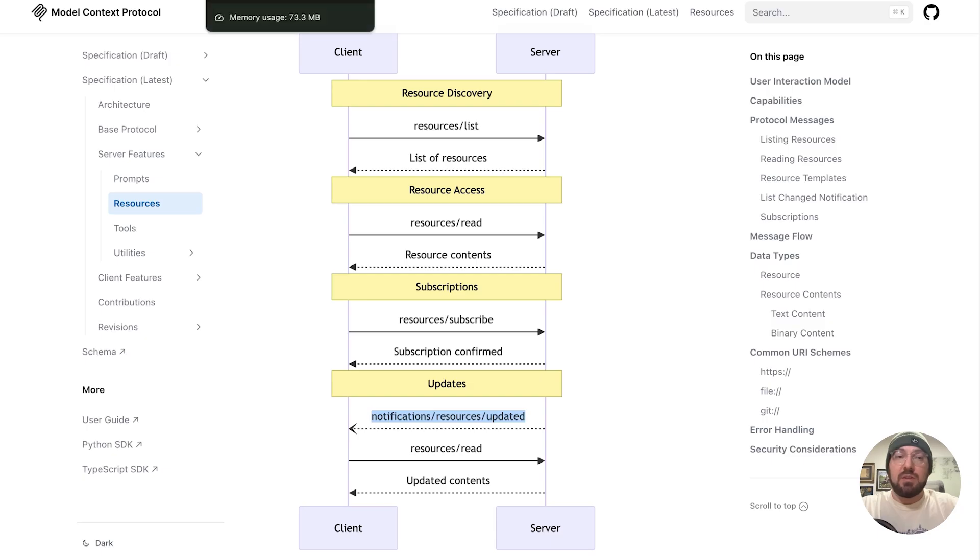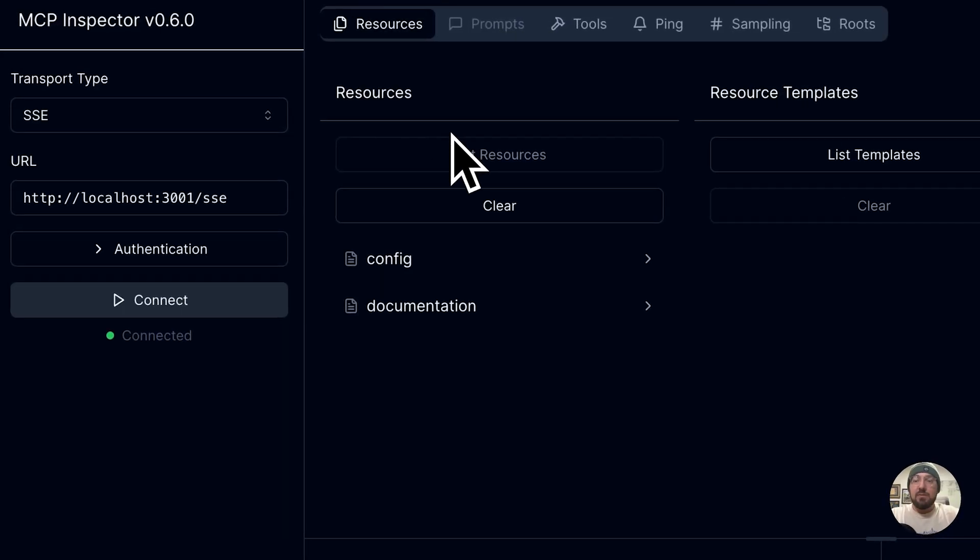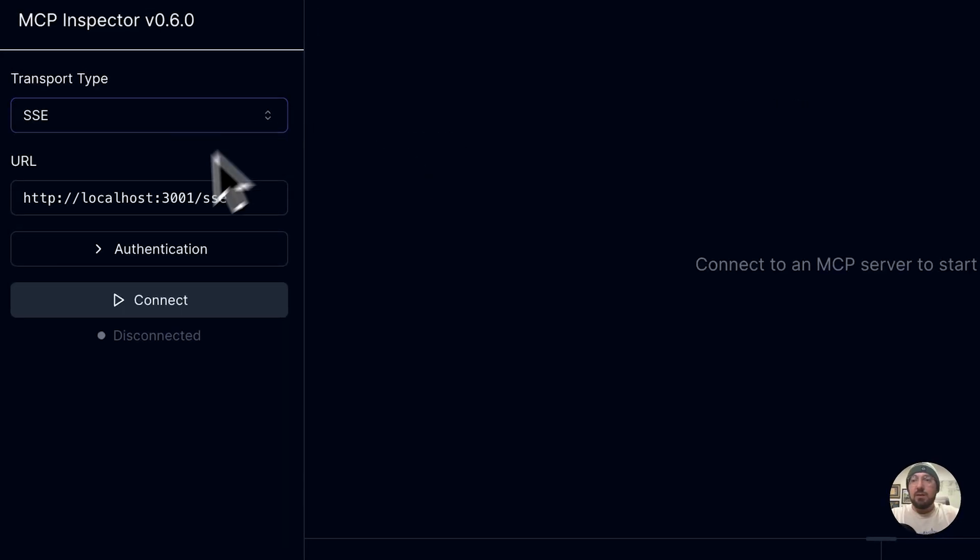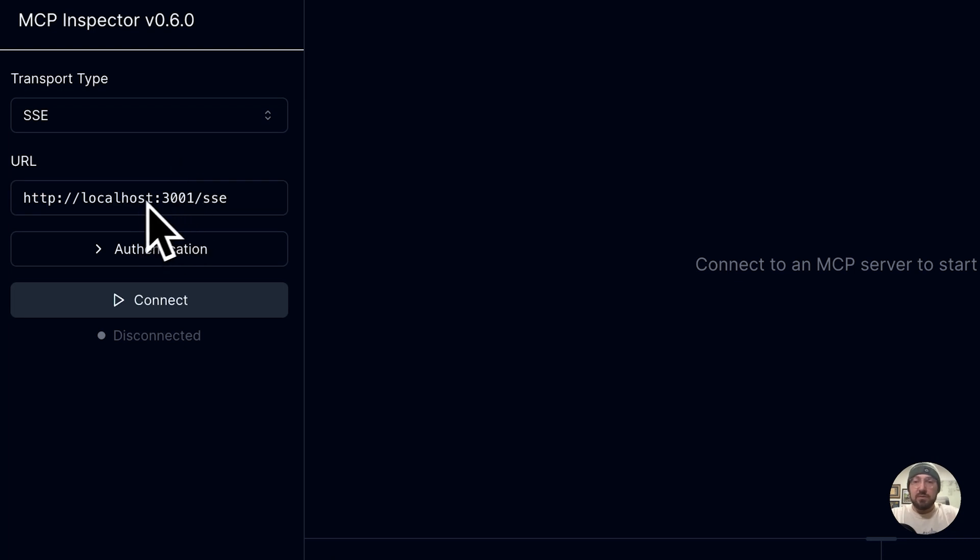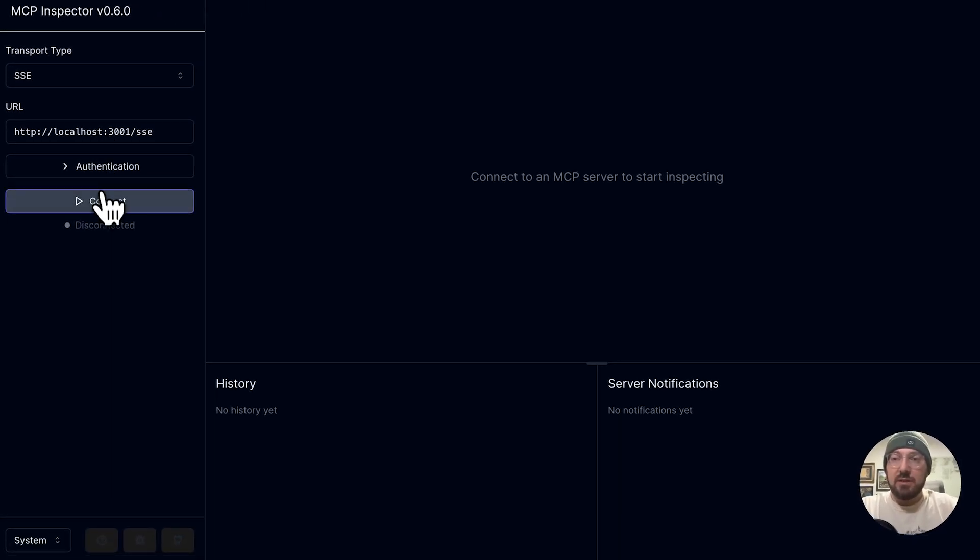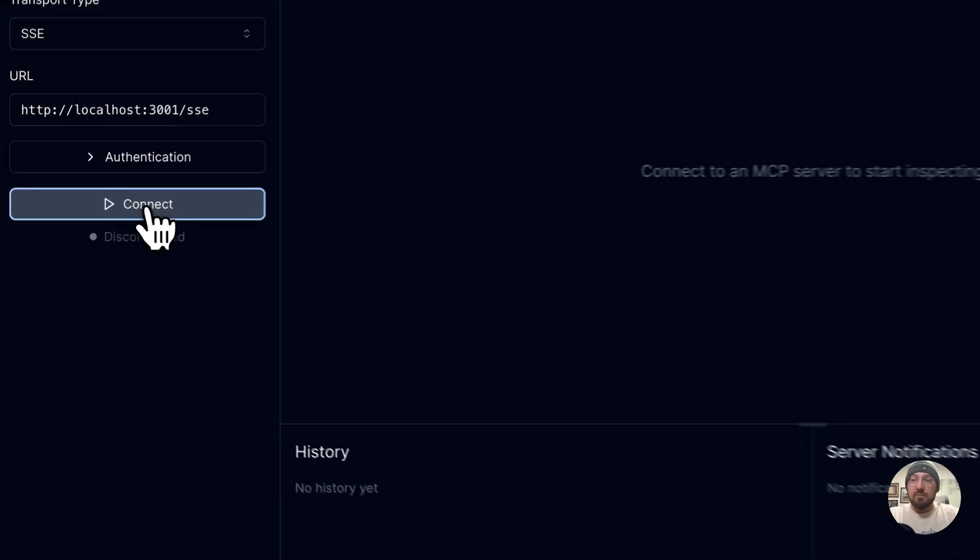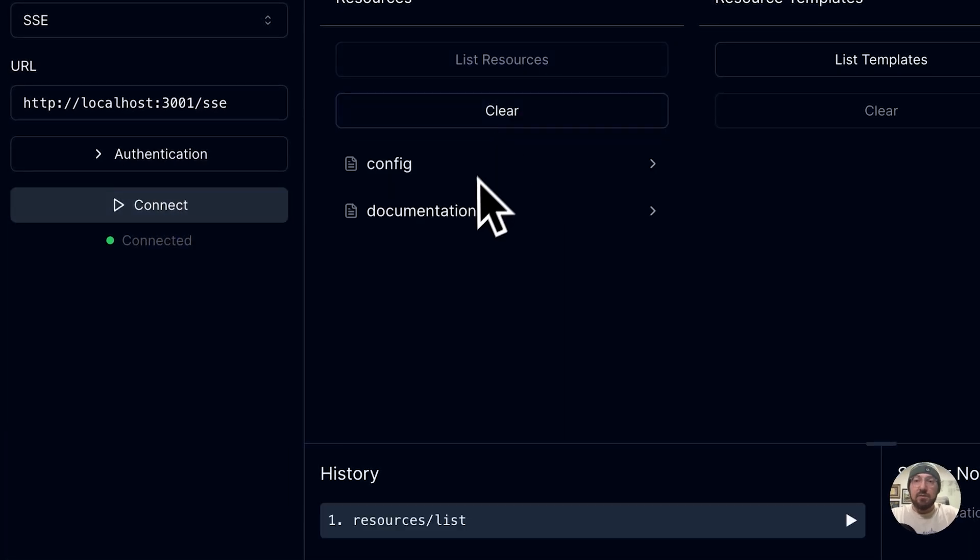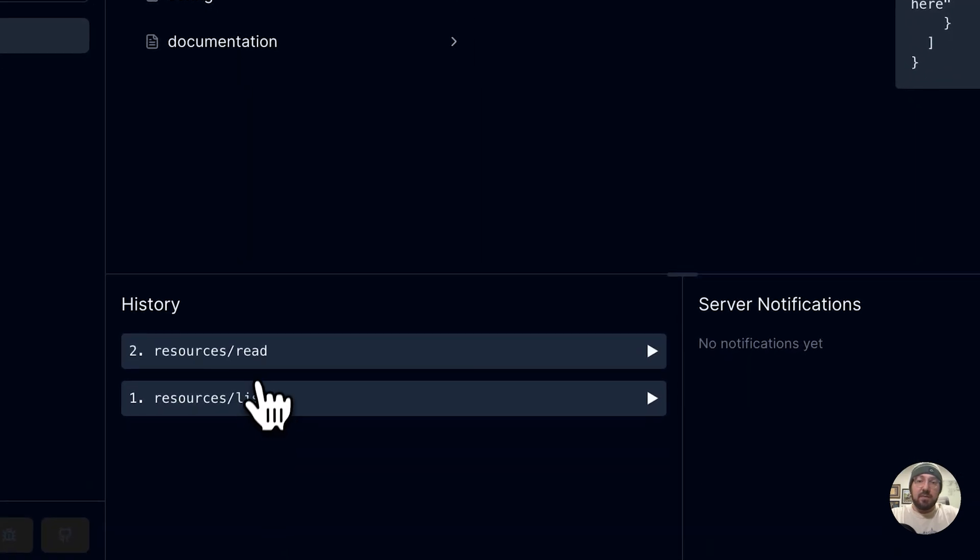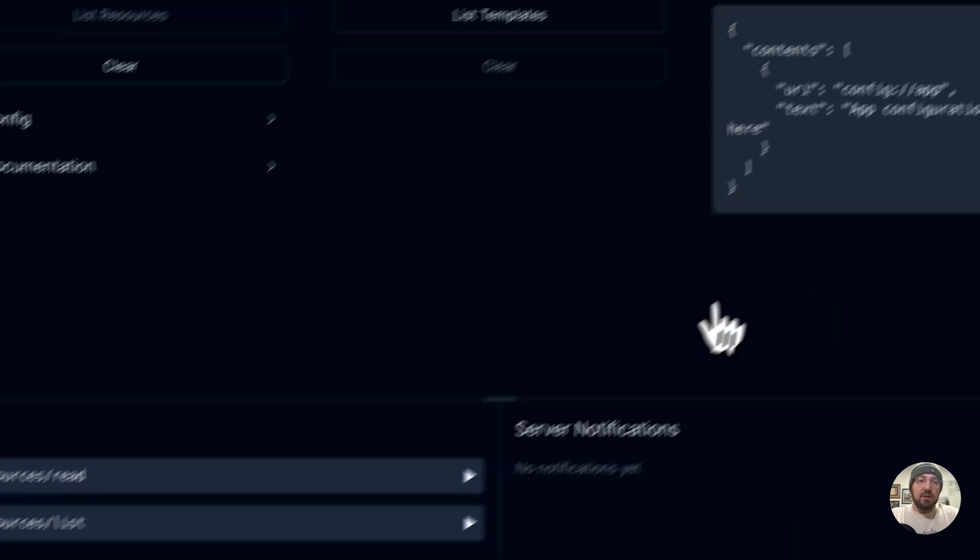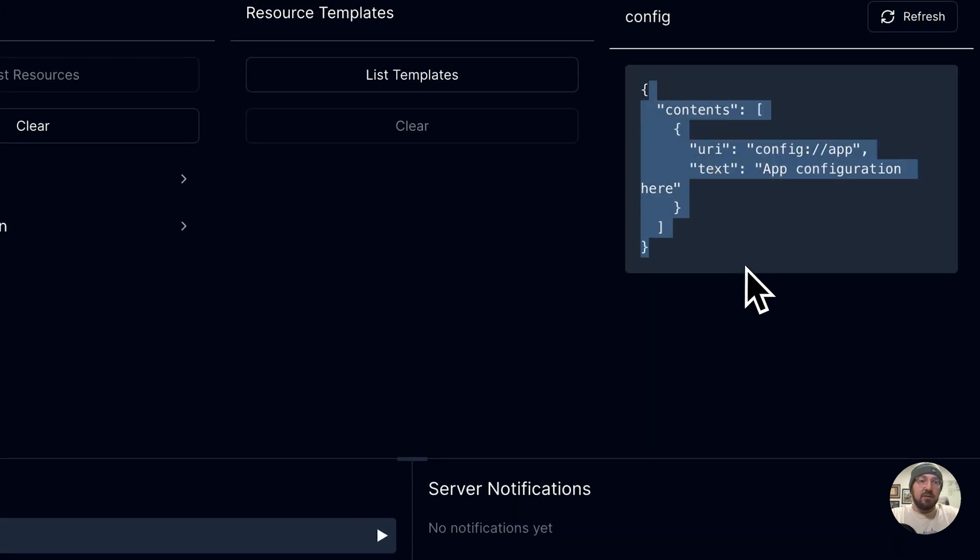So if we want to see this in the inspector, what we can do is we can connect to our localhost. We can also go out to the Docker implementation that we did in the previous video. We're going to go ahead and connect. We can get a list of our resources. We can see that we're going to read. This is the configuration.